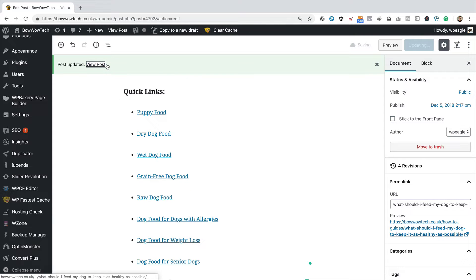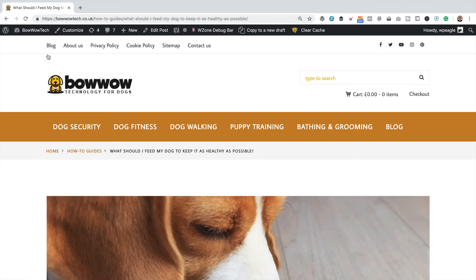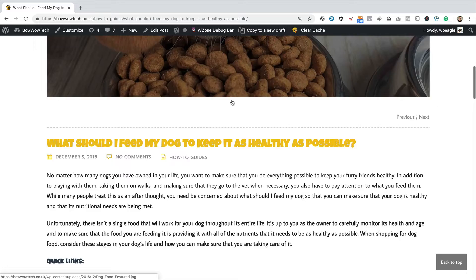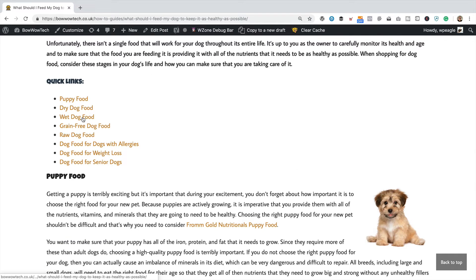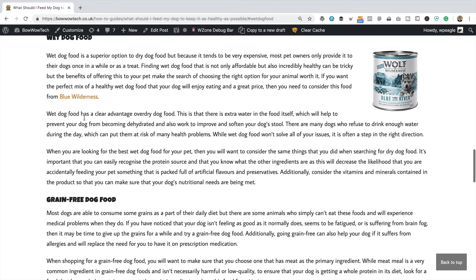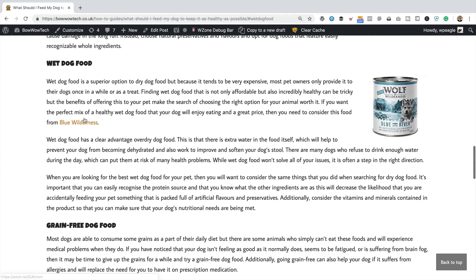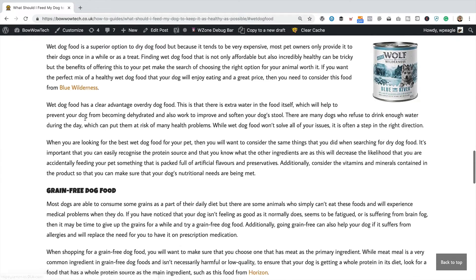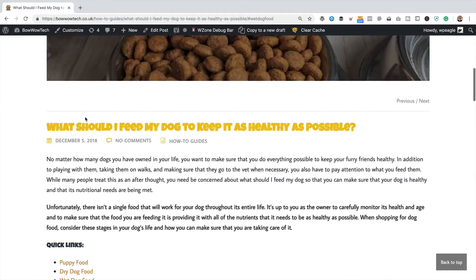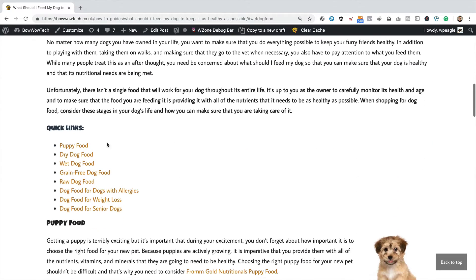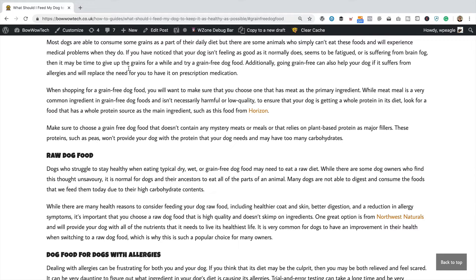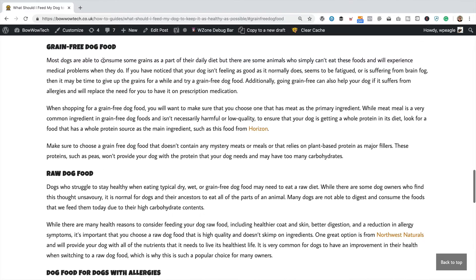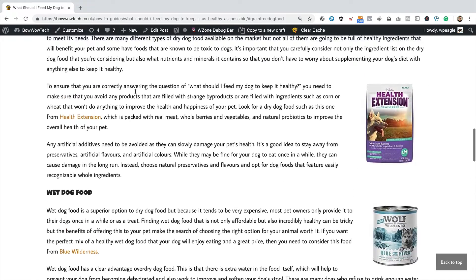Here we go. So here's our quick links. Let's test them out. Wet dog food. Jumped us down to wet dog food. Grain free dog food. Now it looks like it's jumped us down a little bit too far, but it actually hasn't. It's because the admin bar is actually covering the heading there. So that's fine.